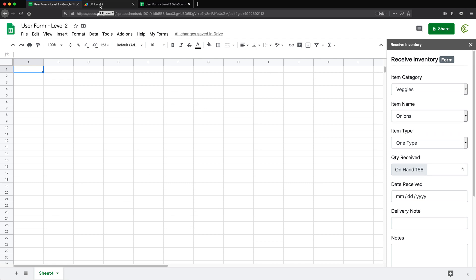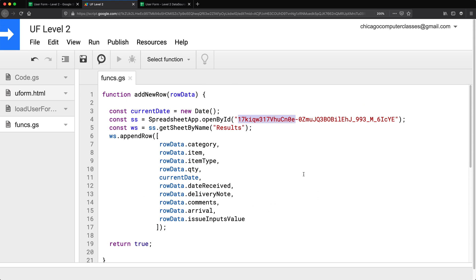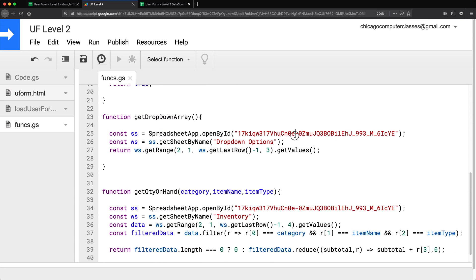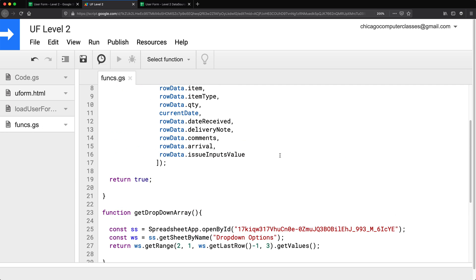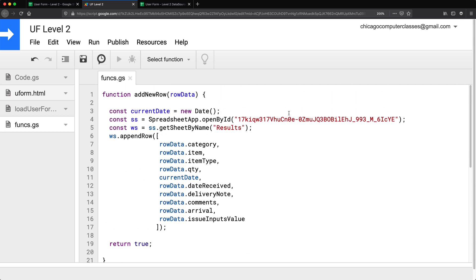Now the last thing I'm going to do here, just to keep things well-organized, is instead of having the same spreadsheet ID appear once, twice, three times in the code — because if you change this you have to go through the entire code and change all those IDs — we'll save it in our script properties.